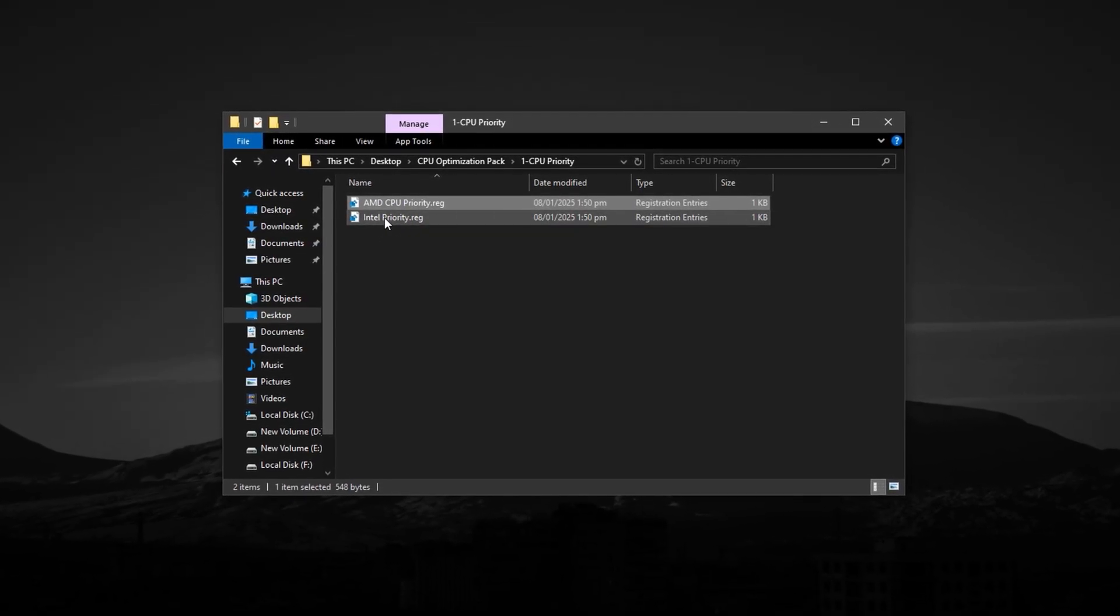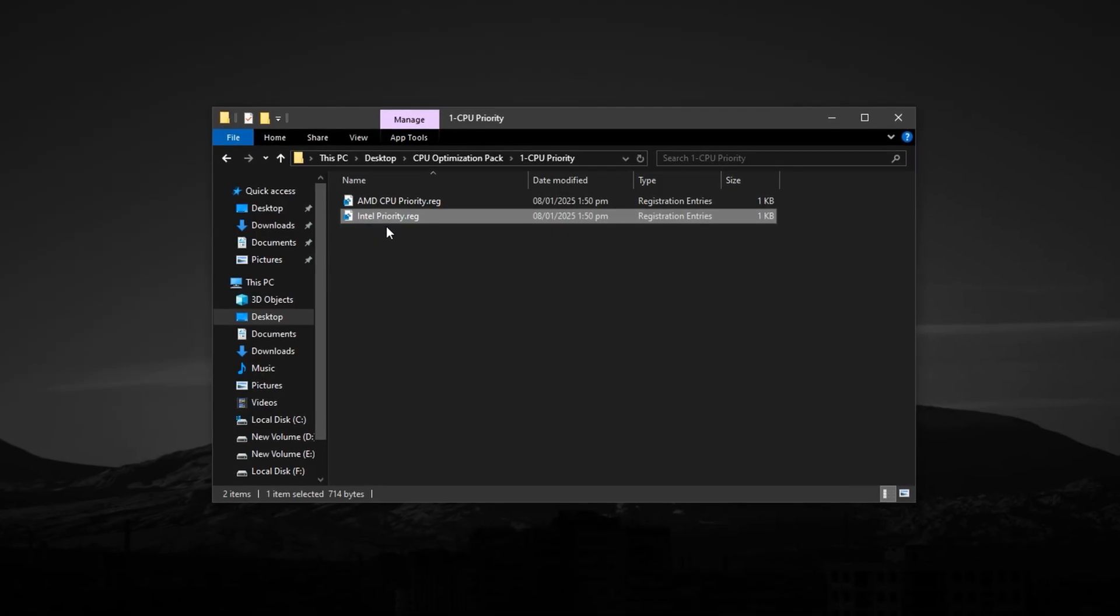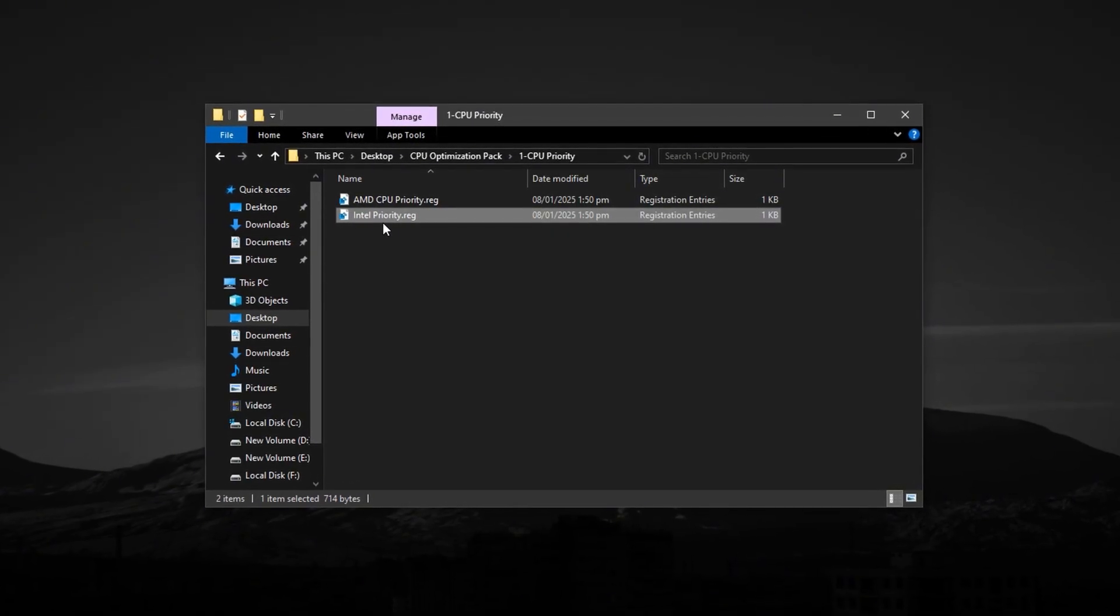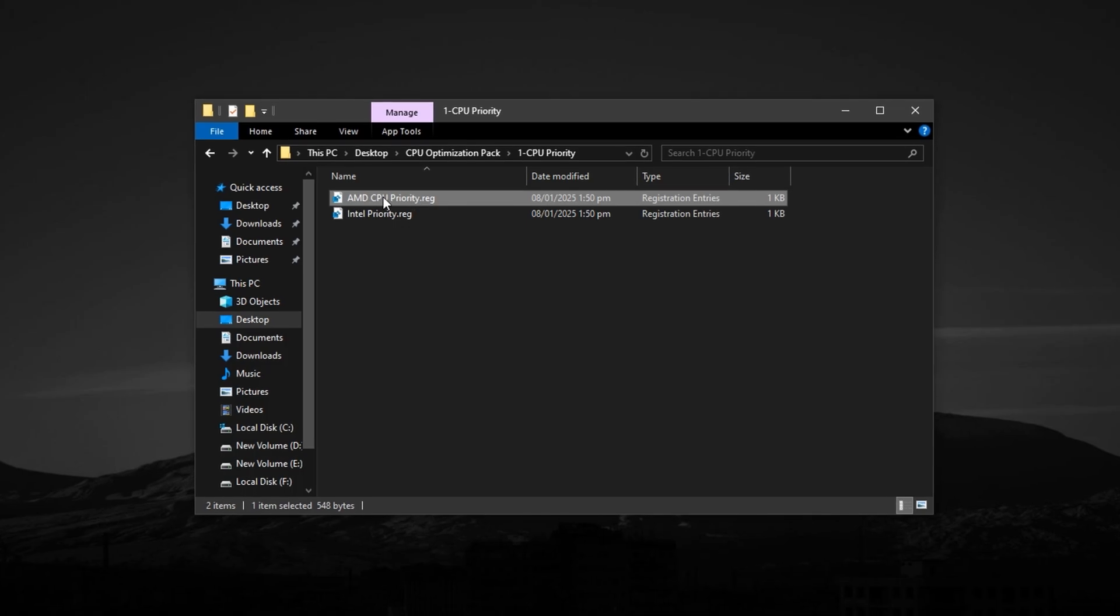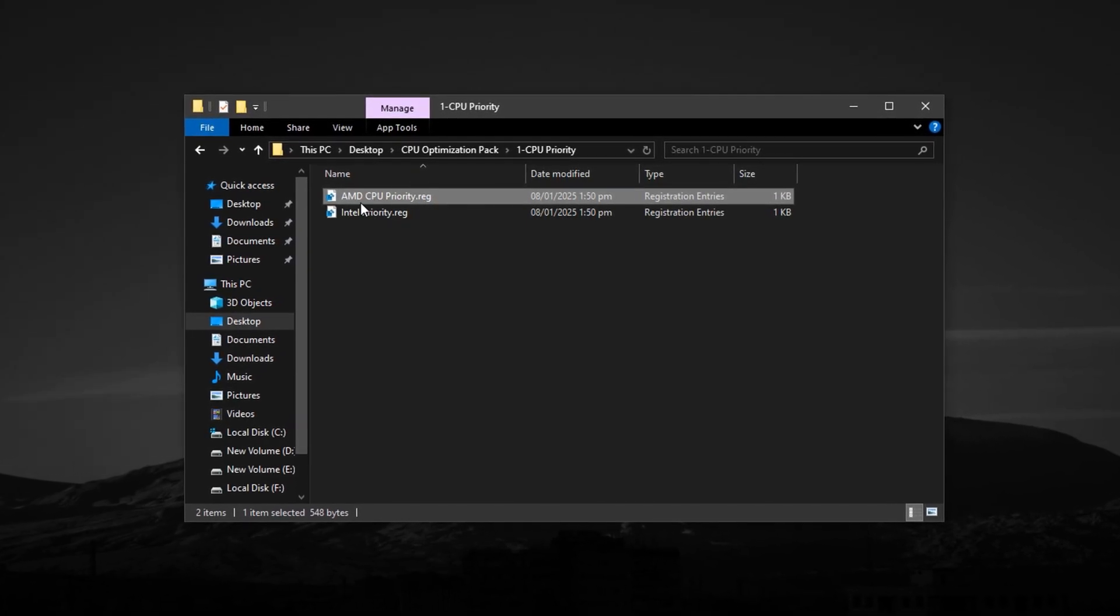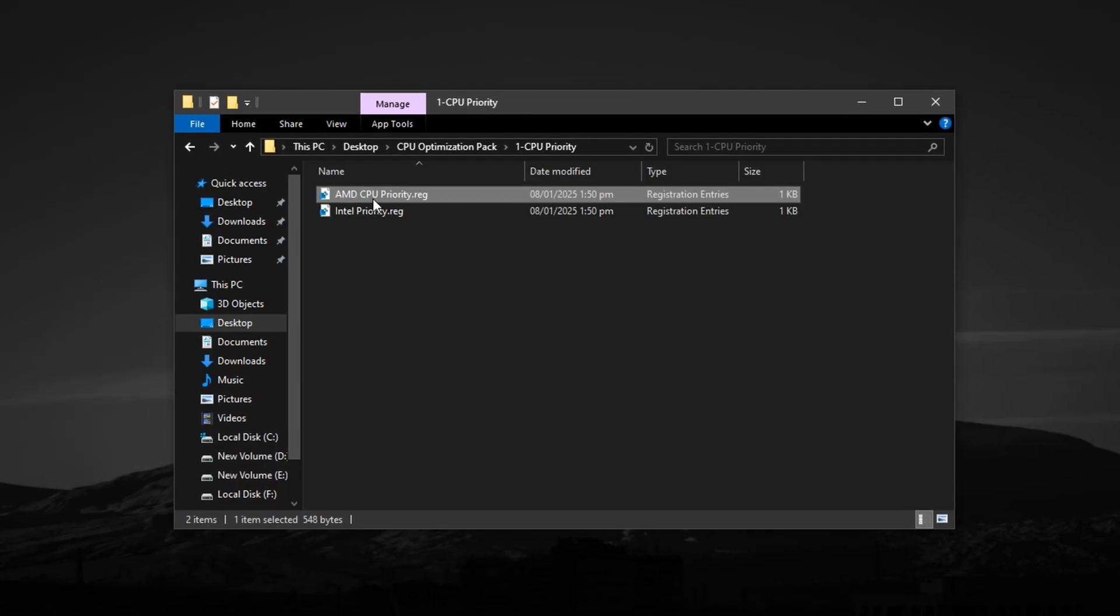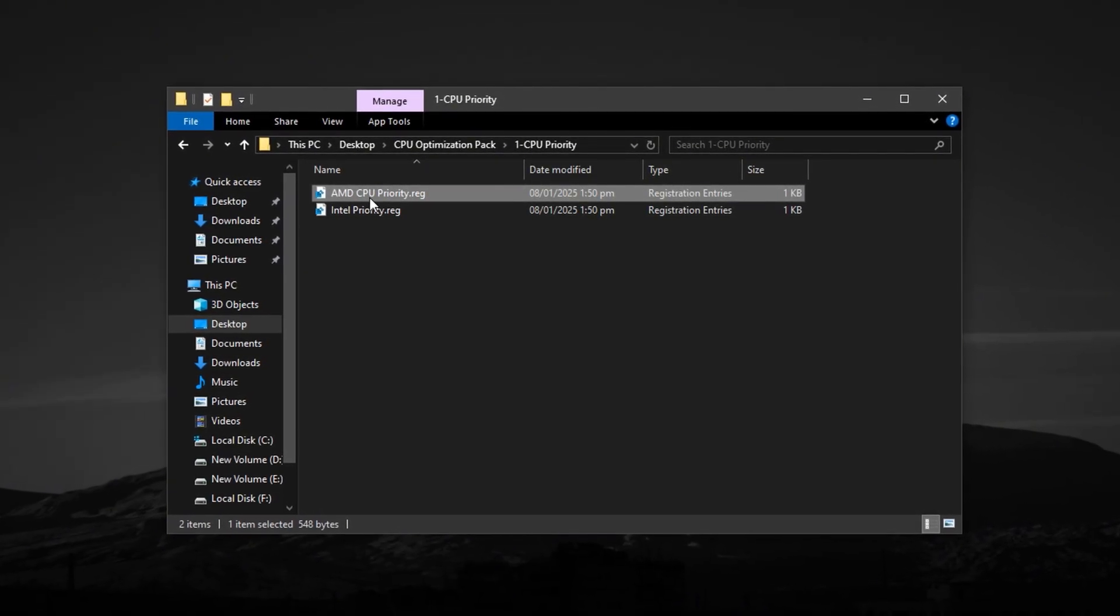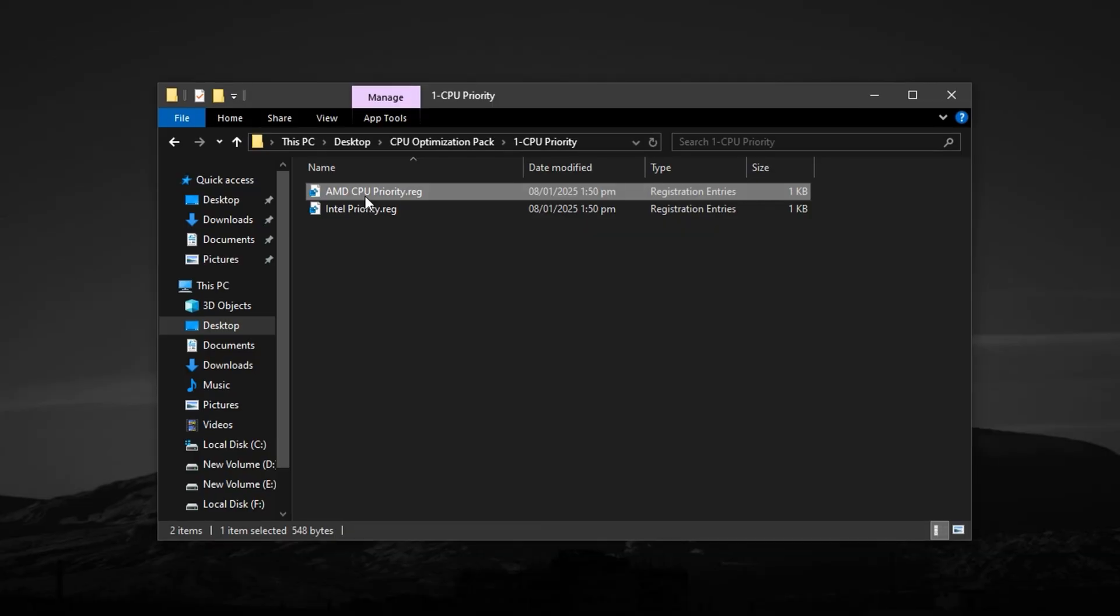If you're using an Intel CPU, go ahead and open the Intel folder and run the included registry file. AMD users should open their respective folders and do the same. These registry tweaks prioritize game processes, helping your system assign more CPU resources where they're needed most.